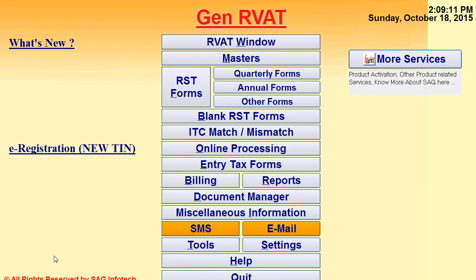That's all about our software R-VAT. If you want to know more details, please call us at 0141-4072000, or send us a mail at info@saginfotech.com. Please work on it and revert to us. Have a nice day, thank you.